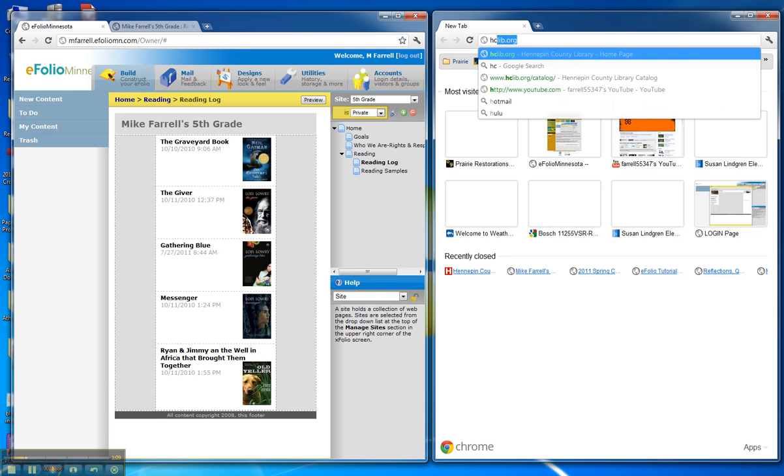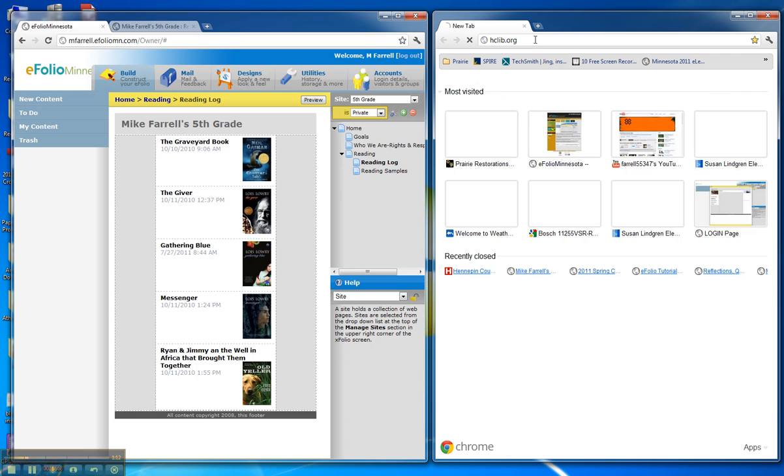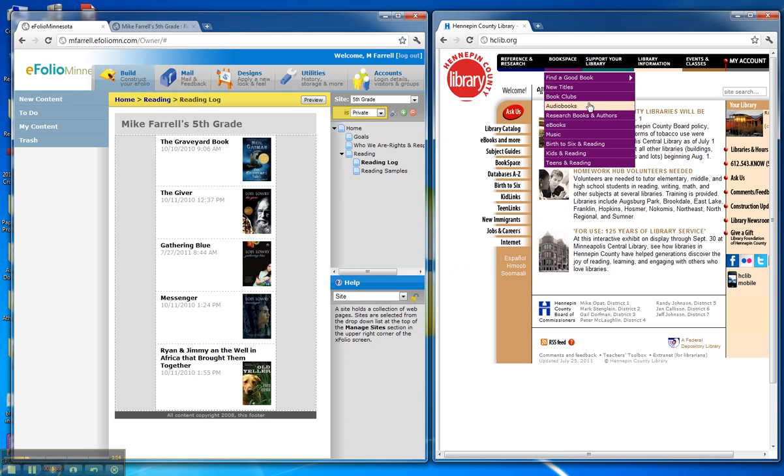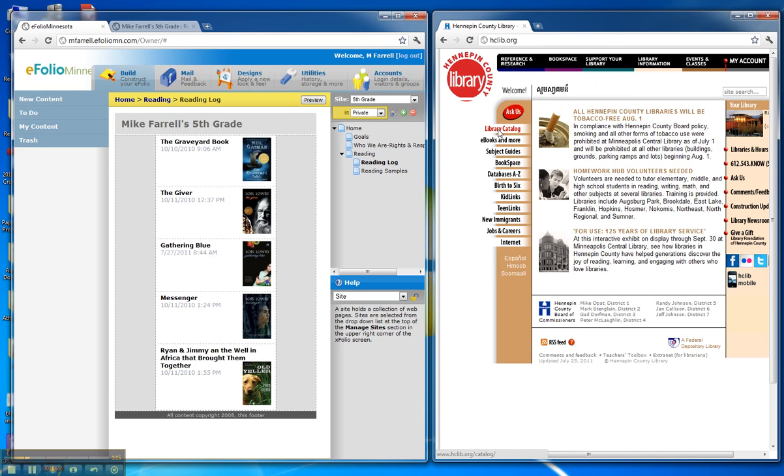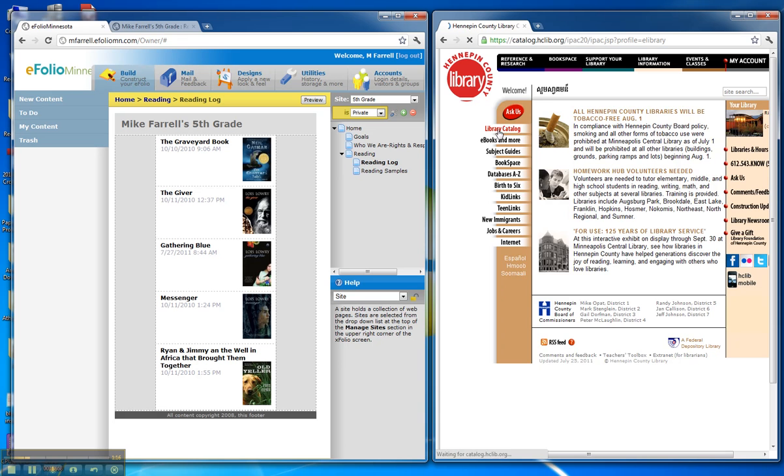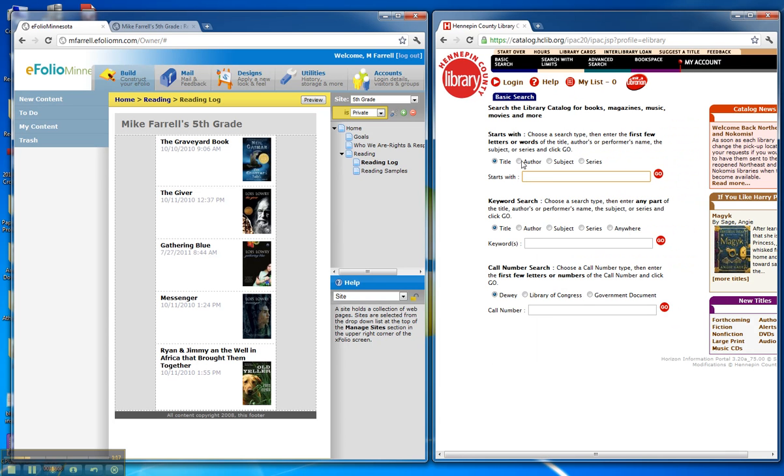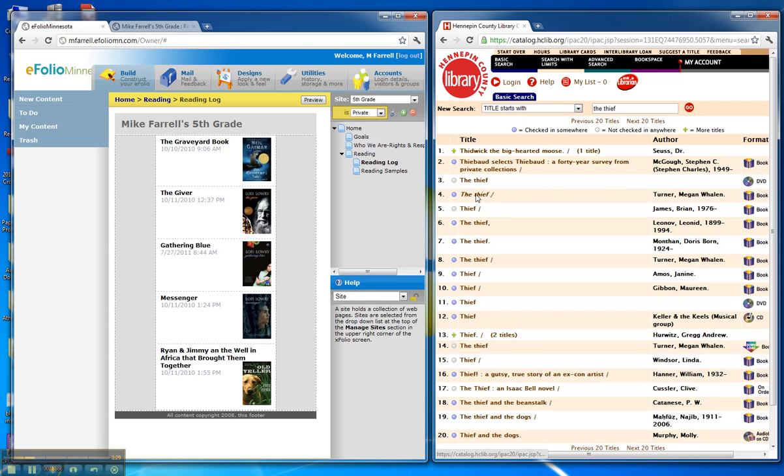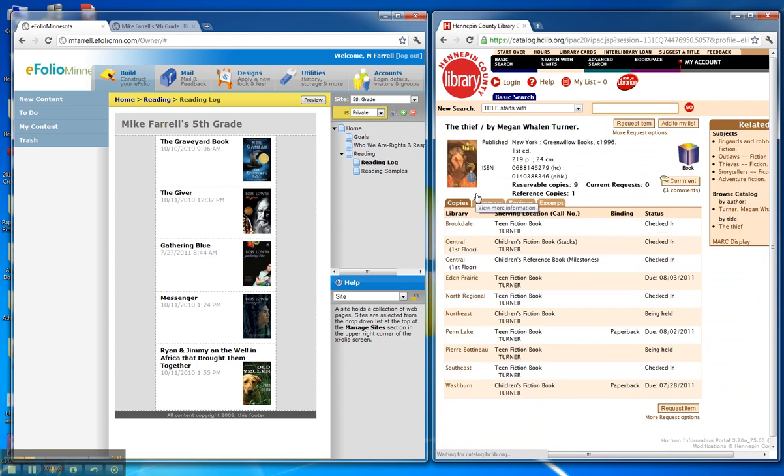hclib.org and I'm going to look into the catalog and I'm going to search the book I'm looking for by title. I might get a lot of hits here, but there it is. It's a book called The Thief by Megan Will Turner. There's the book. I'm going to click on that. The reason I've done that is it gives me all kinds of useful information to correctly create this artifact.